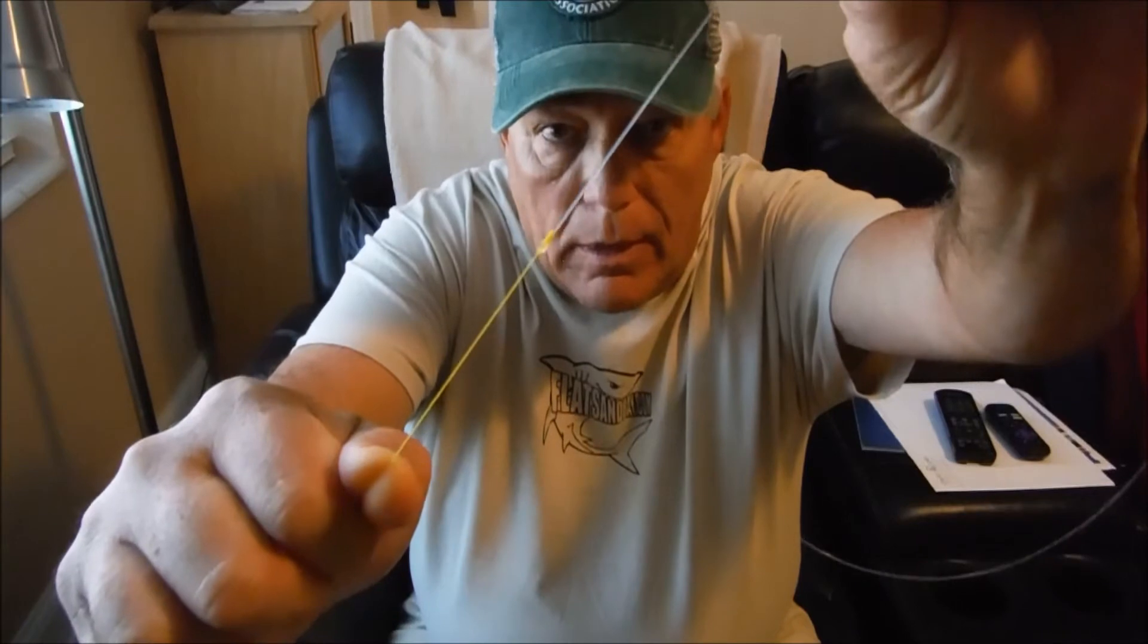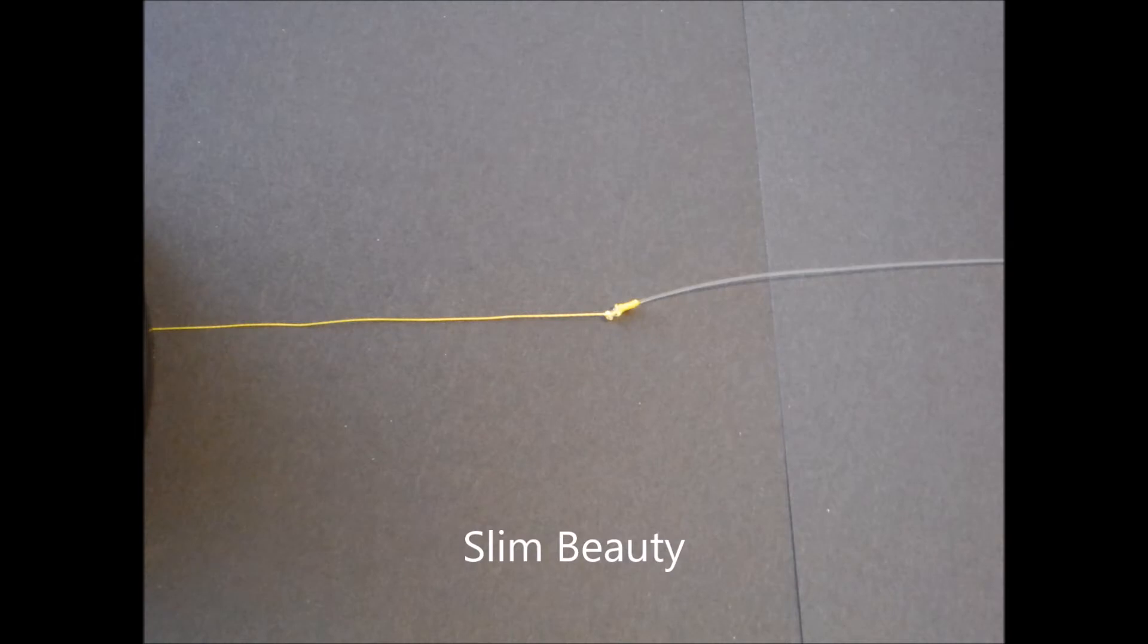Thanks for checking out my video. I hope that was helpful to you learning how to tie the slim beauty. There it is once again. Hopefully you can see that. It's a good strong knot that I hope you can use. Like I said, it's not too hard to tie and it's a great knot. So thanks again and hope to see you out there on the water.